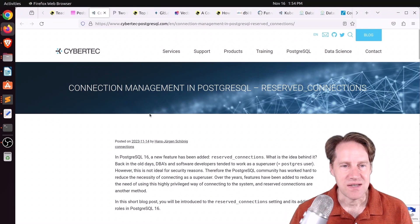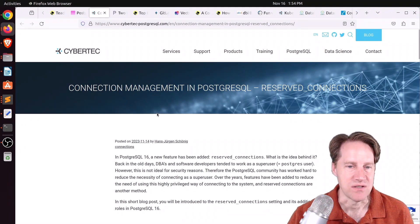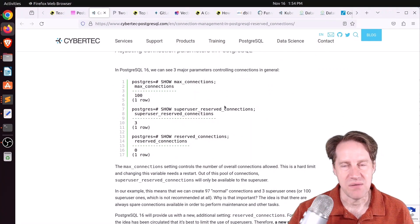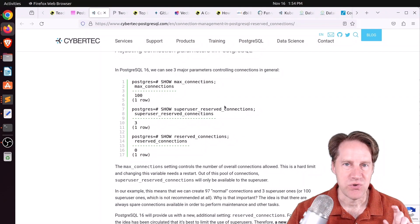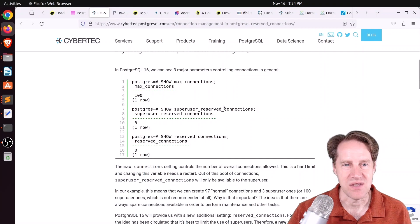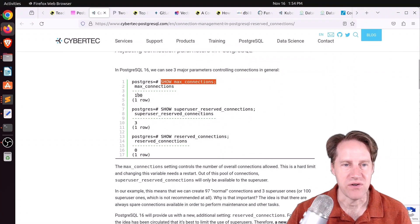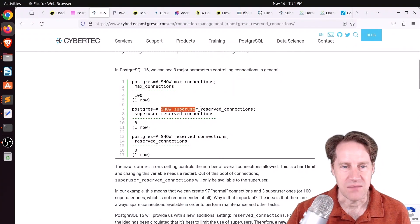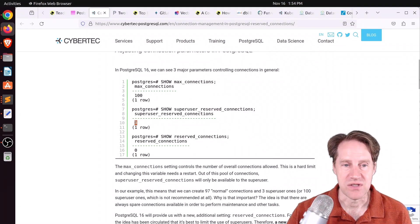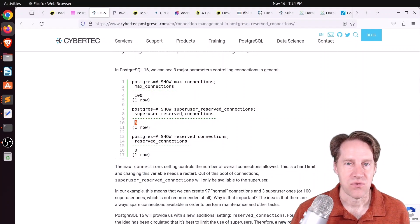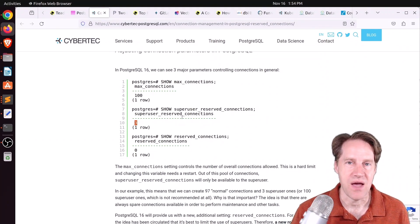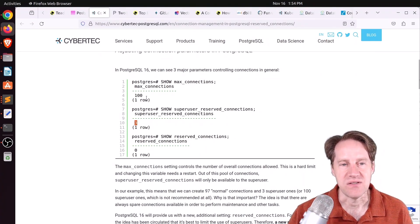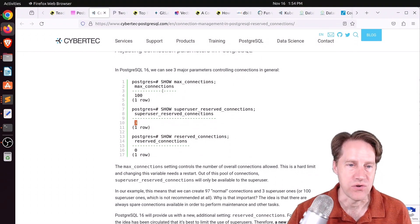Next piece of content, connection management in PostgreSQL, reserved connections. This is from cybertech-postgresql.com. They're talking about the new feature in 16 that allows you to reserve additional connections to be able to use the database when, for everyone else, they've run out. If you look at max connections, show max connections, by default it's set to 100. For the longest time, there have been super user reserved connections, and the default is three, meaning that the system keeps three connections around at all times to allow a super user to connect to the database. Now, what that means is there's actually only 97 connections available for all other users.